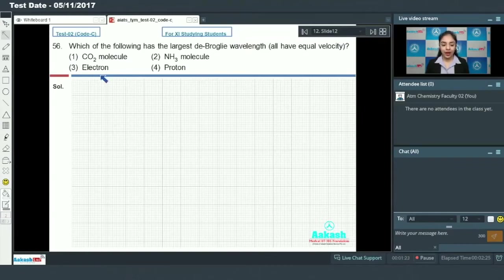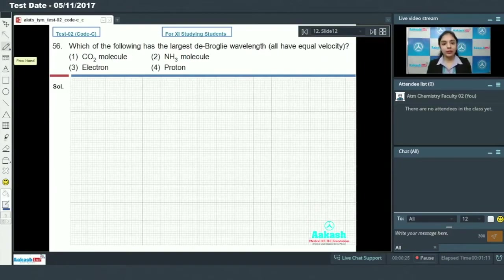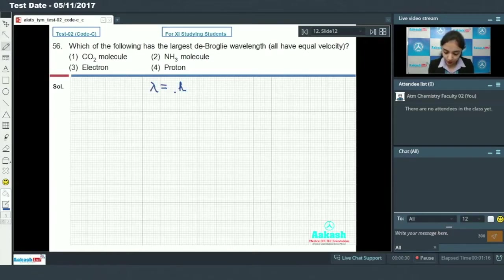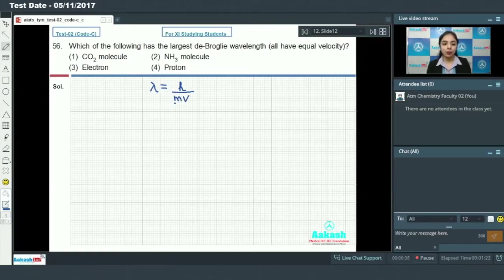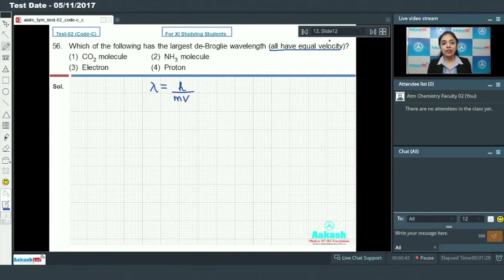Question number 56: which of the following has the largest de Broglie wavelength, given that all have equal velocity? The expression for de Broglie wavelength is lambda equals h divided by mv, where m is the mass of the particle and v is the velocity. Since all have equal velocity, the de Broglie wavelength will only depend on the mass of the particle.